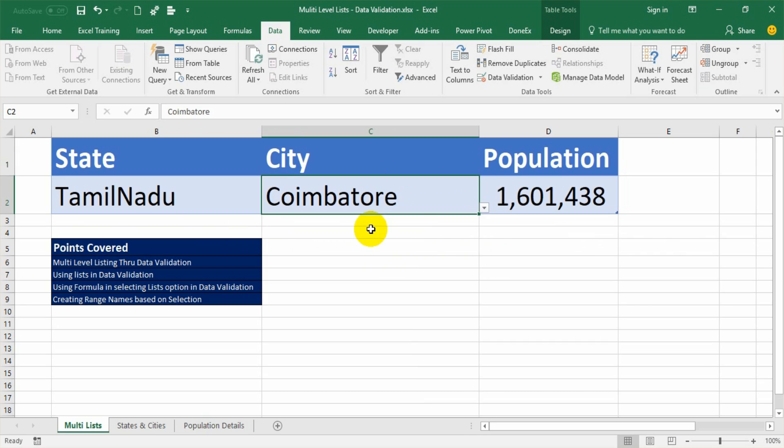Another example: we can restrict data entry to a specific range, maybe a date range. I want to enter only those dates between January 1st to 31st. If I enter any date beyond 31st January, like 1st February, or if I enter 31st December, that cell will not allow that kind of data entry.